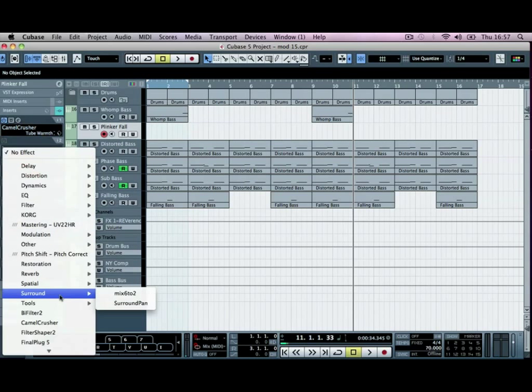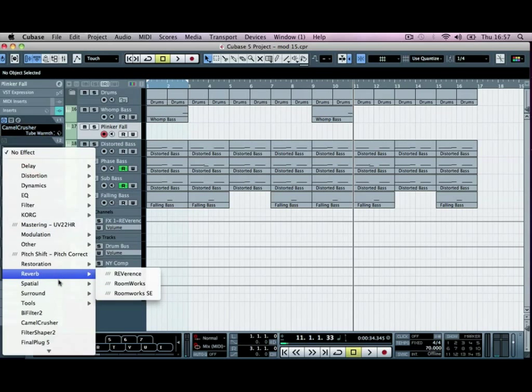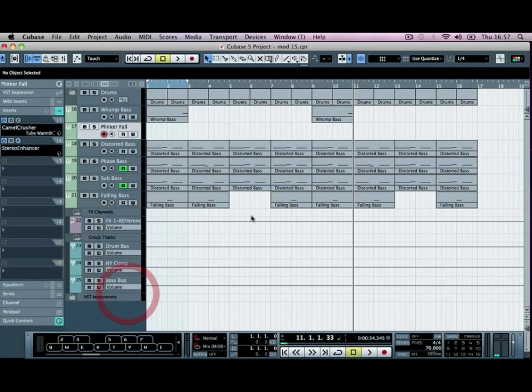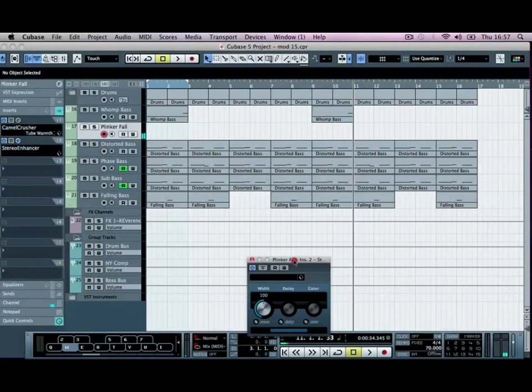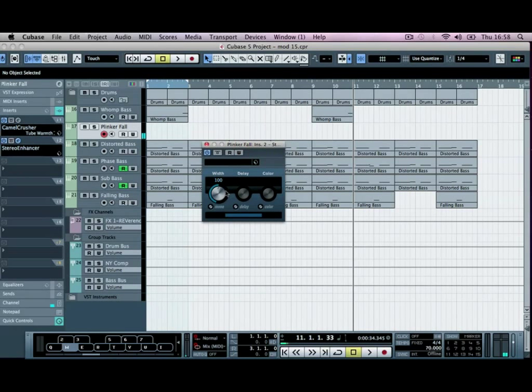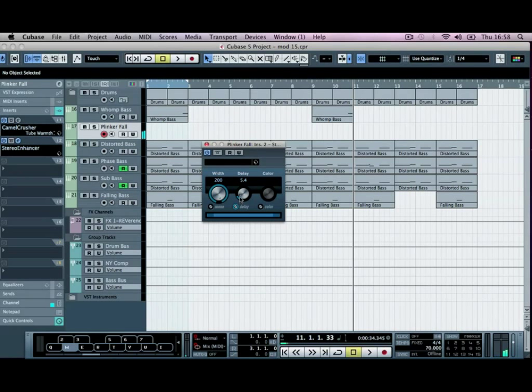And then finally we're going to add, go to the spatial controls, and we're going to use a stereo enhancer. We're just going to push it right up to 200 and add a bit of a delay effect. So this pretty much makes the delay trick that we cover in previous tutorials, where you add a delay and you make a left and right channel for it.